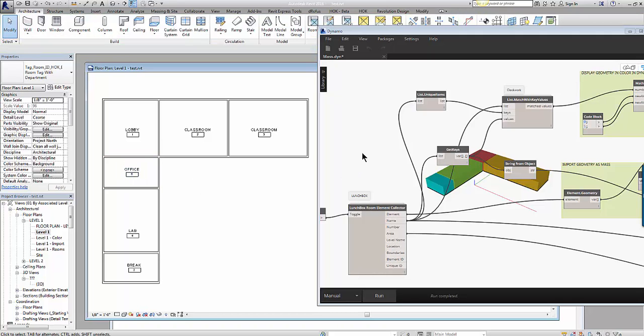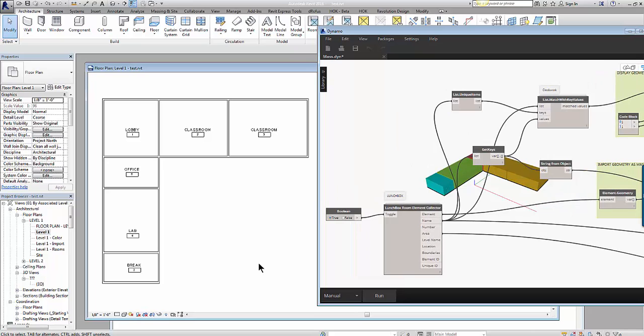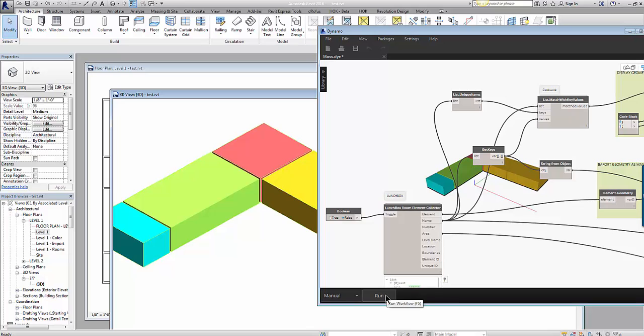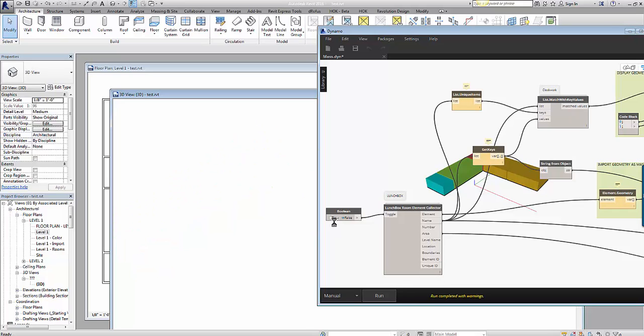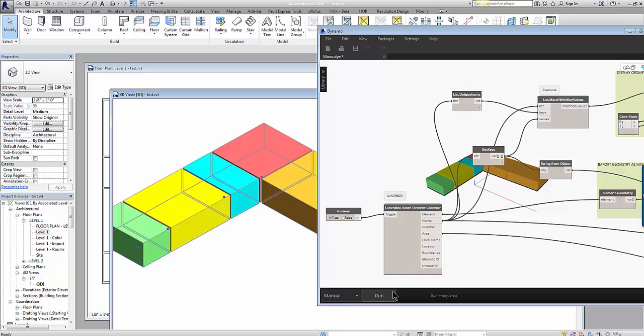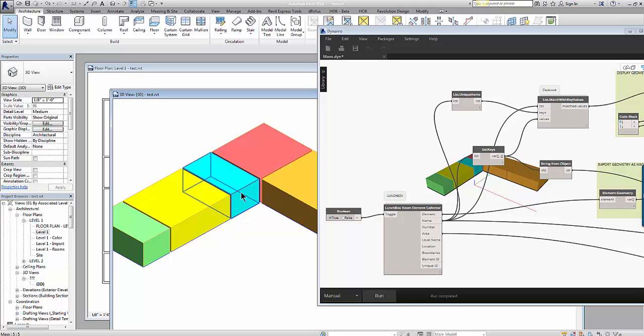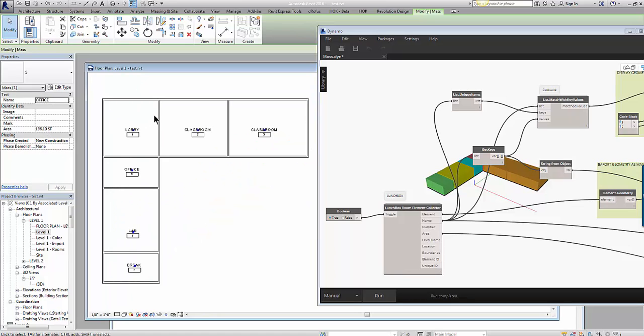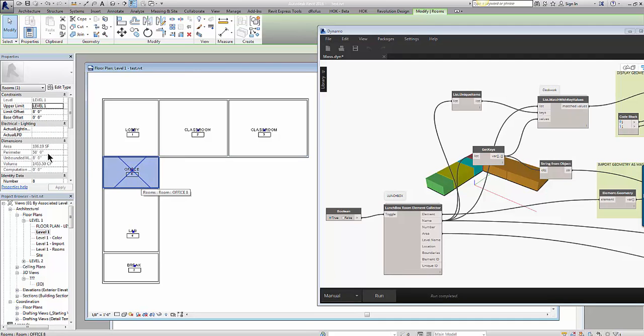Now in order to update the masses here I have to toggle the boolean definition, run the definition and rerun it again to true. And on my second rerun you'll see that the mass automatically updates and this new mass that I created reports the name of office and also has the area of 19,619, which is the same area reported by the room.